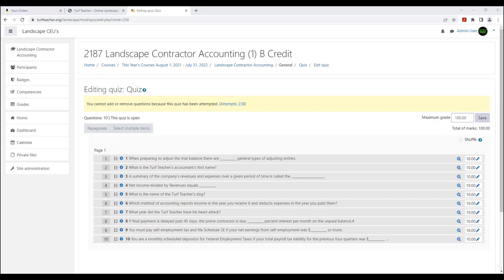Hey everyone, Turf Teacher here. I wanted to do a short intro for course 2187, Landscape Contractor Accounting. As you watch the lecture, you'll notice that the check-on-learning questions don't match up with other courses. So instead of re-recording the entire lecture, I'm doing a short clip at the front and end. The questions are: What is the Turf Teacher's accountant's first name? What is the name of the Turf Teacher's dog? And what year did the Turf Teacher have his heart attack? Watch the lecture — answers appear at the very end, so you can score well on the quiz that generates your proof of attendance.